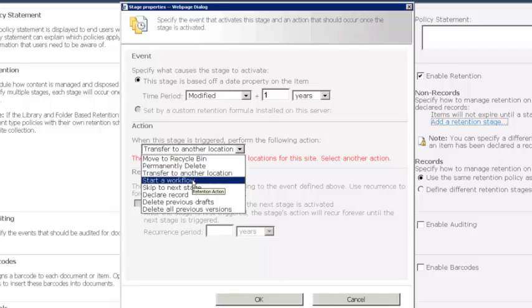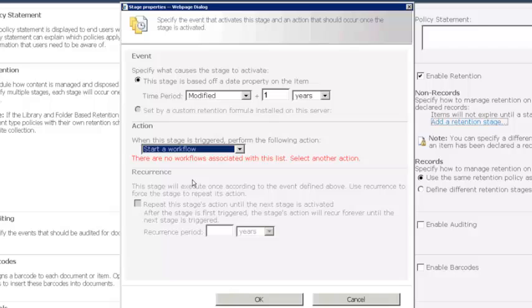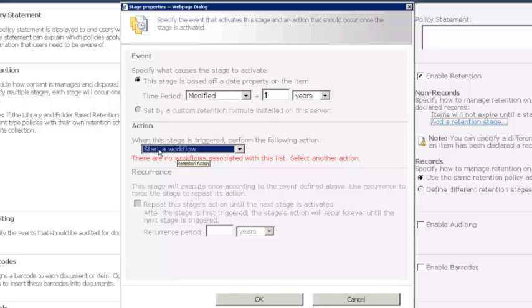We could start a workflow. This could be a custom workflow. It could also be one of the out-of-the-box approval or one of the out-of-the-box workflows. Probably not the approval workflow, but there is an out-of-the-box workflow that we might use with this, and it's called the disposition approval workflow. And that workflow is set up to allow the workflow participants not to approve or reject content changes to a file, but rather to essentially approve the scheduled disposition or scheduled action for an item upon reaching a retention stage. So that's usually the kind of workflow that we would use if we selected start a workflow, but again, we could also use a custom workflow.